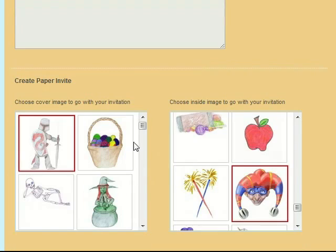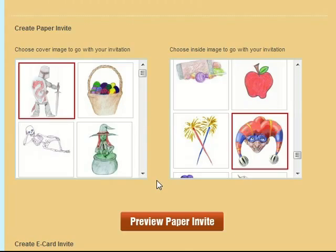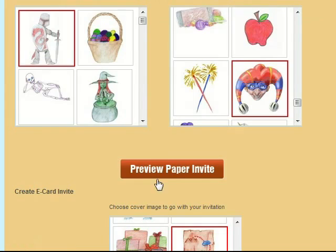When you create paper invitations, you just select the images that you want for the cover and for the inside image and then you can preview it like this.